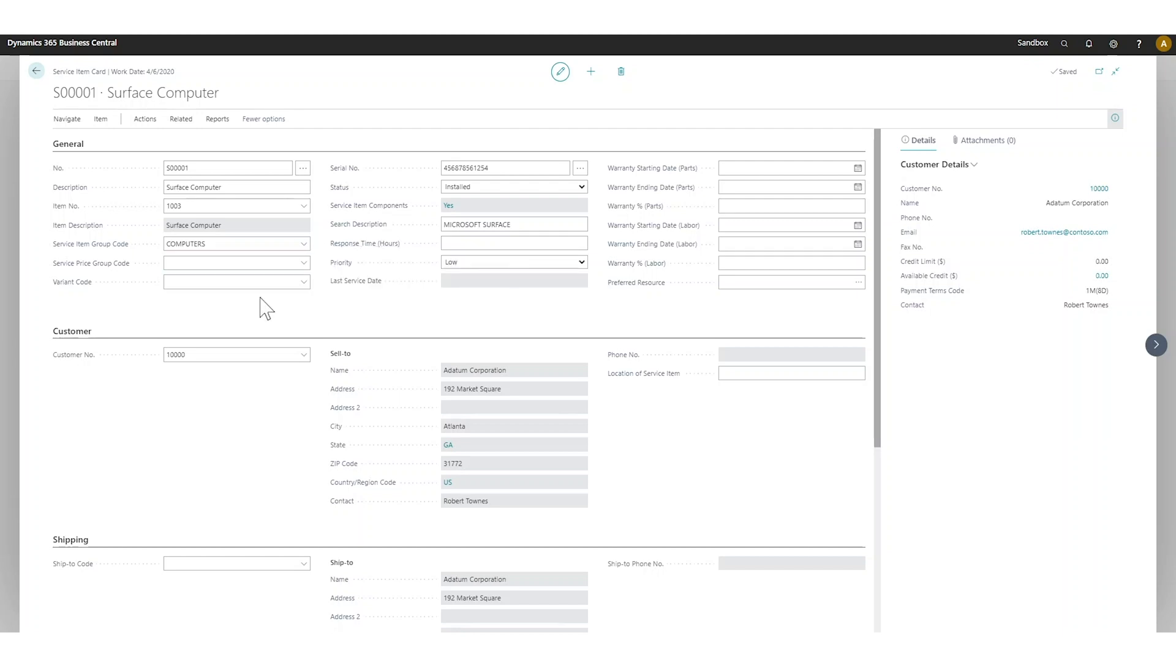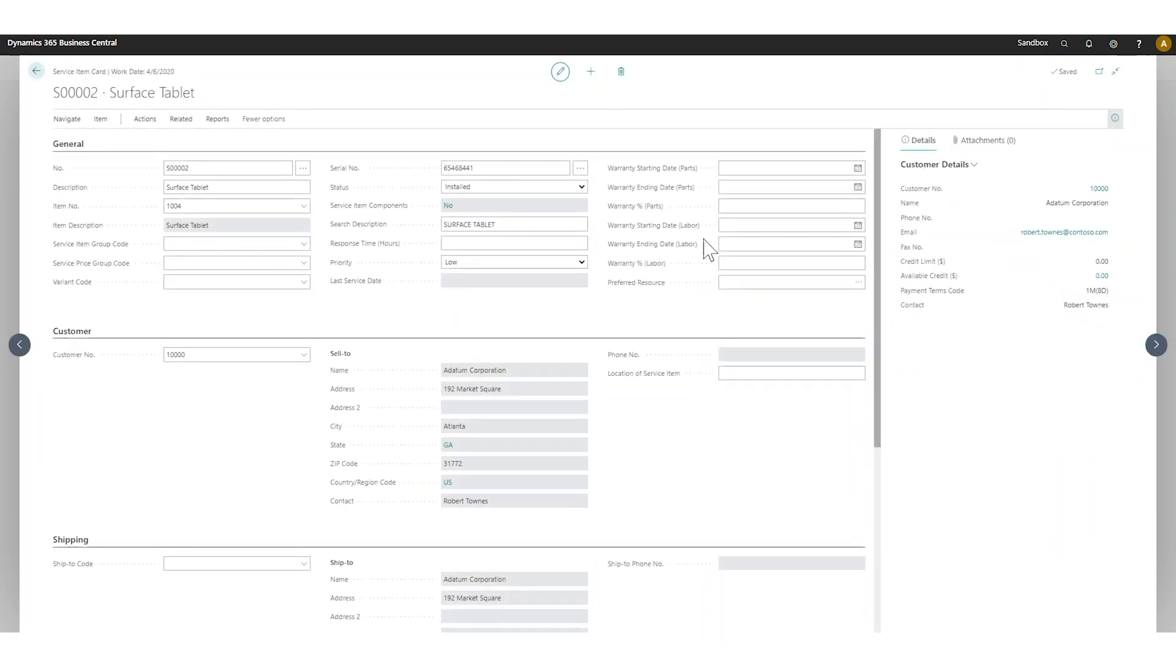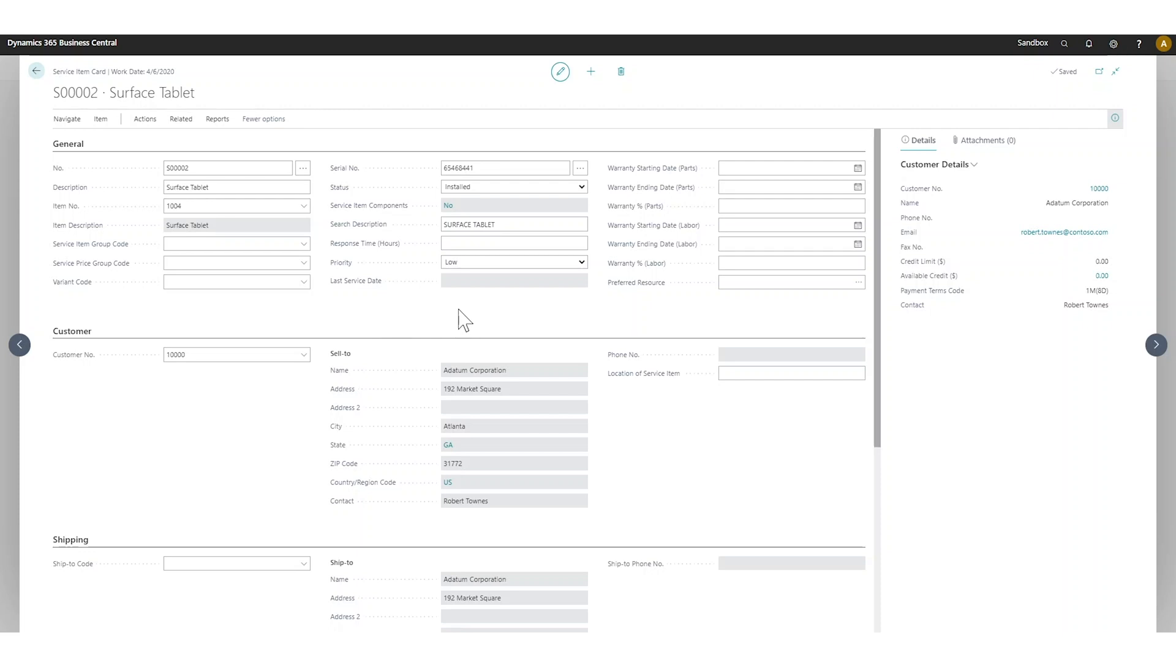What would have been nice to see, and that didn't really happen as I was going through this, is that the skill would inherit. If MS surface was the skill required for this surface computer, then that should also inherit into the tablet and the components, because they're components of the actual surface. But I did not see that inherit through, so I actually had to set up a skill that is required for this as well.